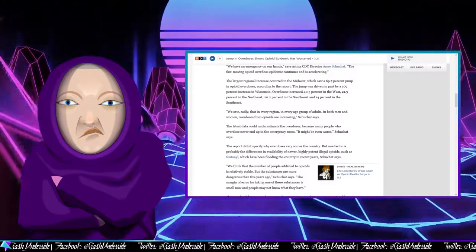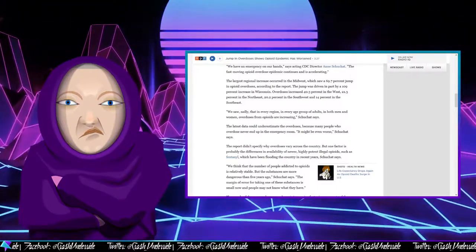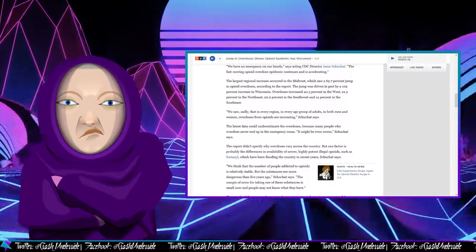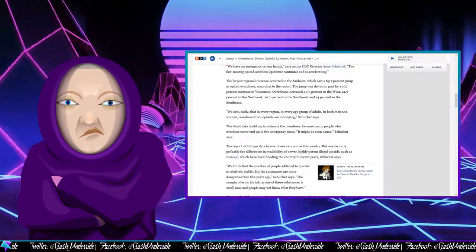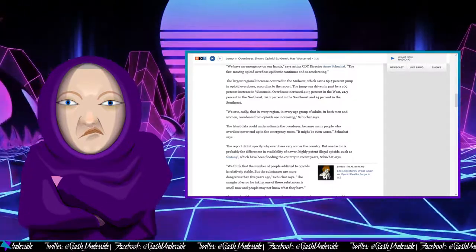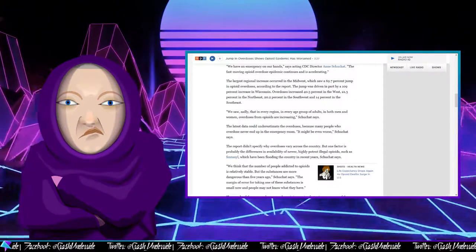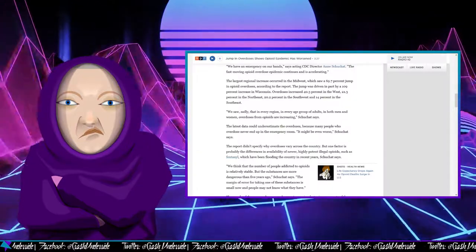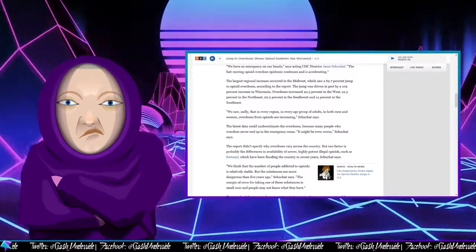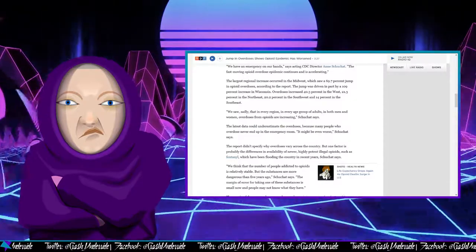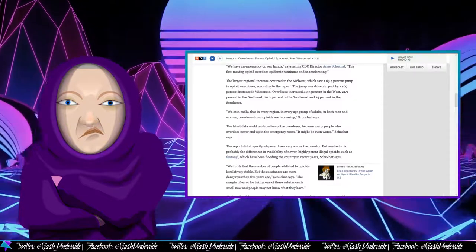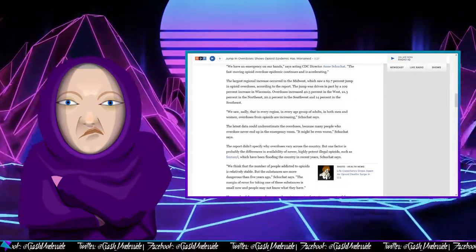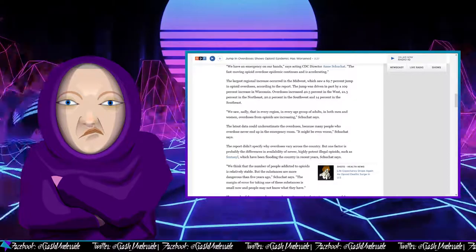The fast-moving opioid overdose epidemic continues and is accelerating. The largest regional increase occurred in the Midwest, which saw a 69.7% jump in opioid overdoses, according to the report. The jump was driven in part by a 109% increase in Wisconsin. My God. Overdoses increased 40.3% in the West, 21.3% in the Northeast, 20.2% in the Southwest, and 14% in the Southeast.